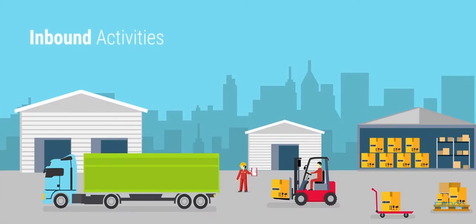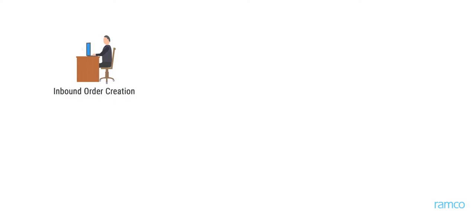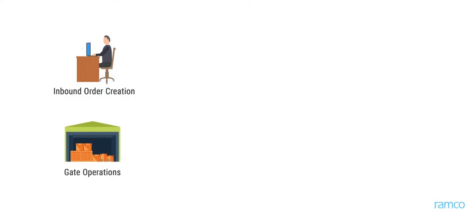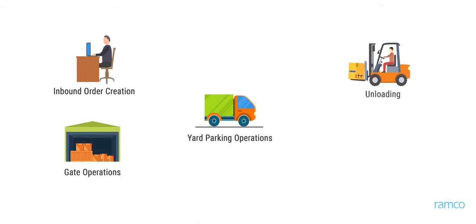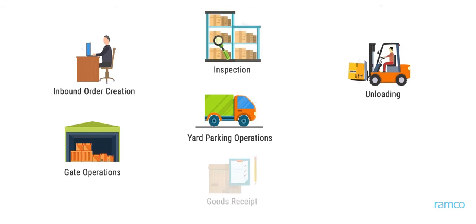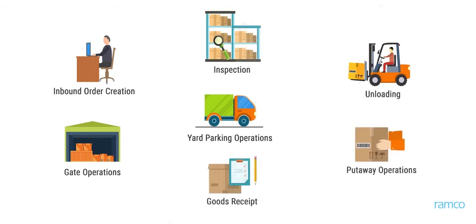Inbound activities include inbound order creation, gate operations, yard parking operations, unloading, inspection, generation of goods receipt, and put-away operations.